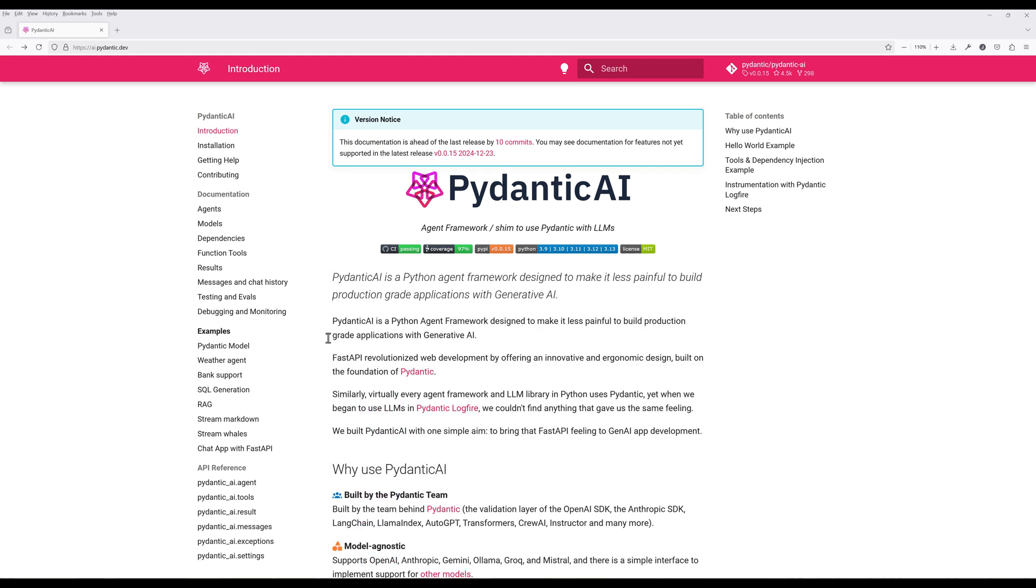If you are using models outside those providers, you can implement your own custom class to support non-default models.